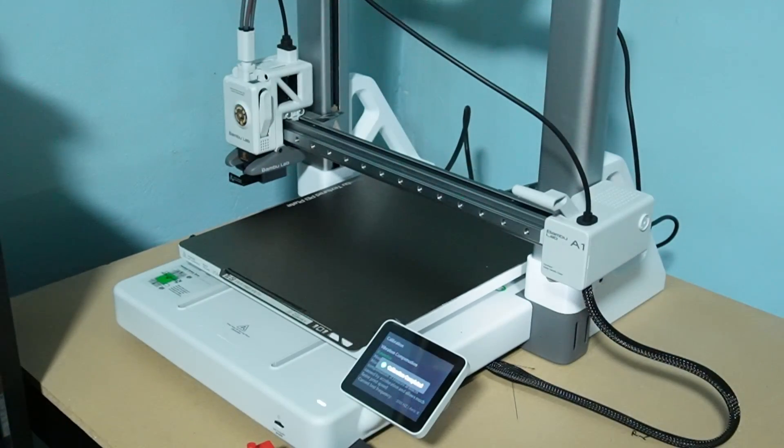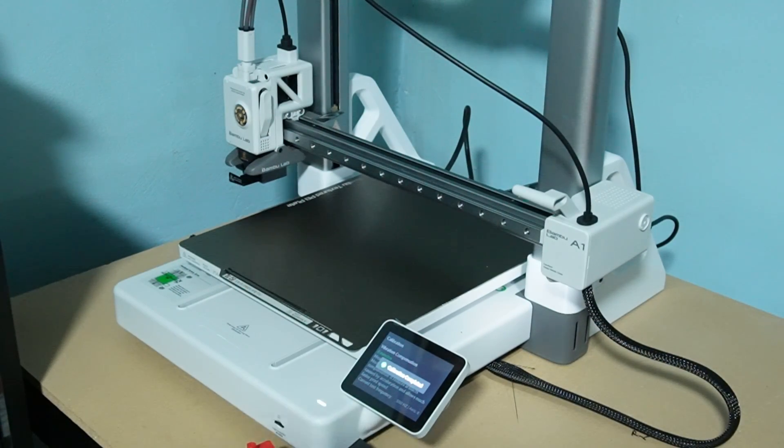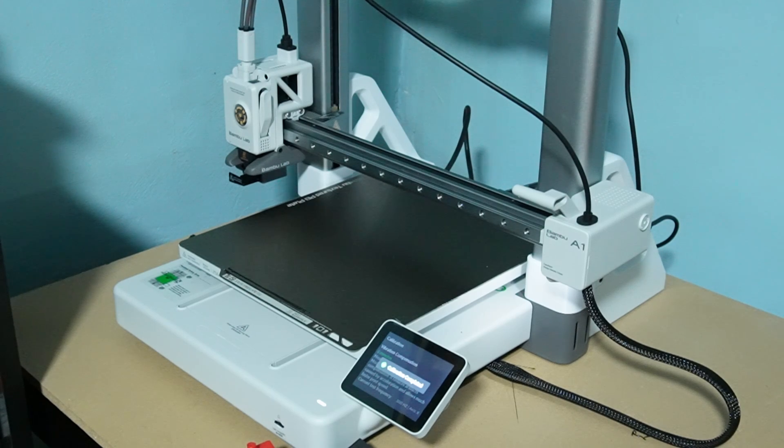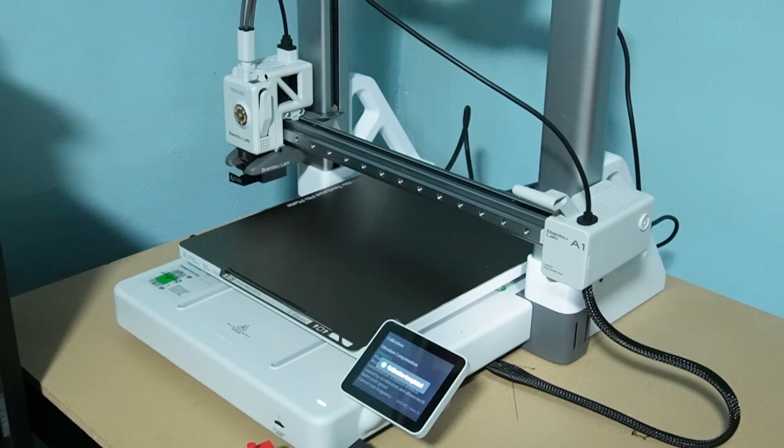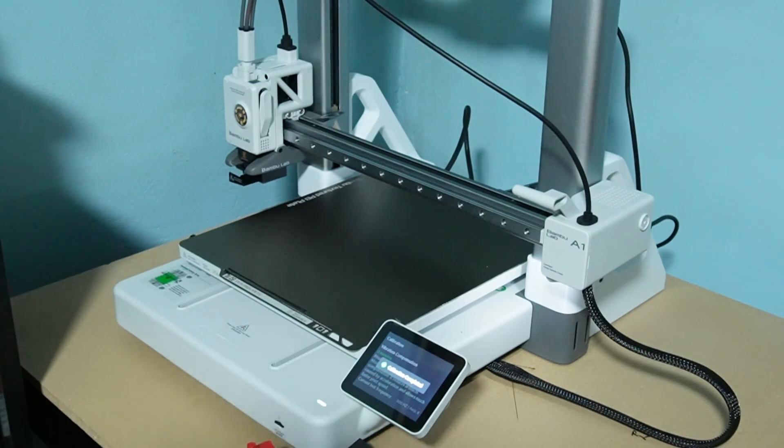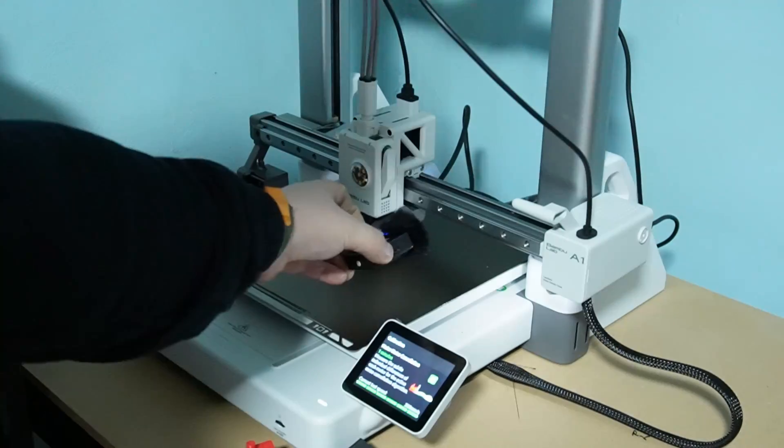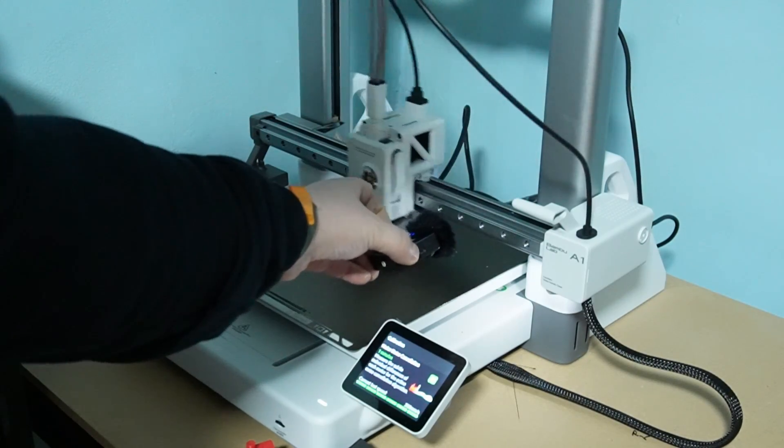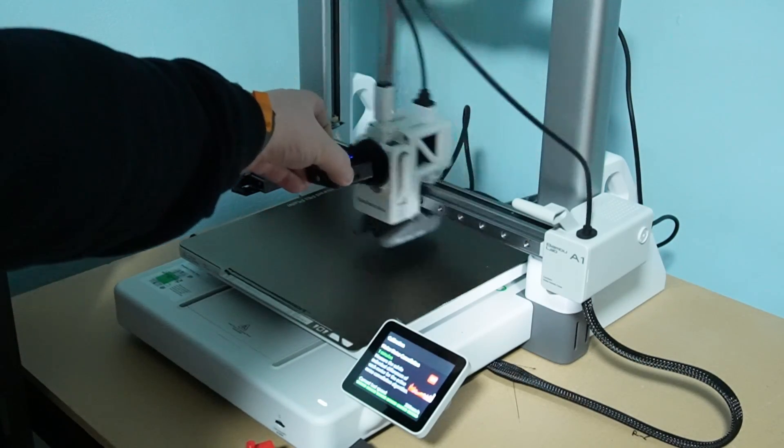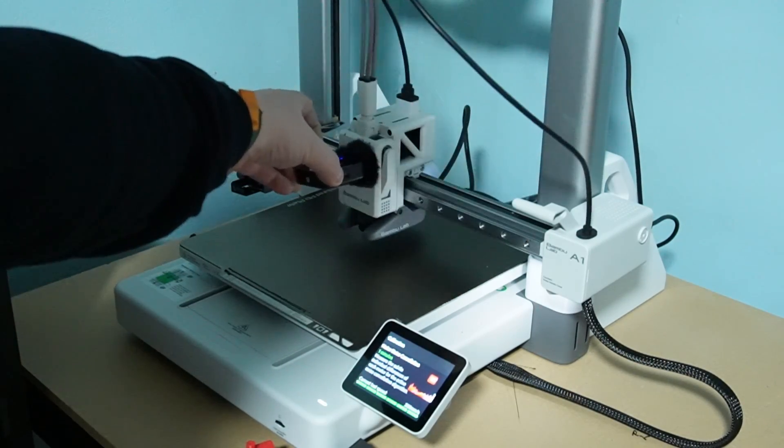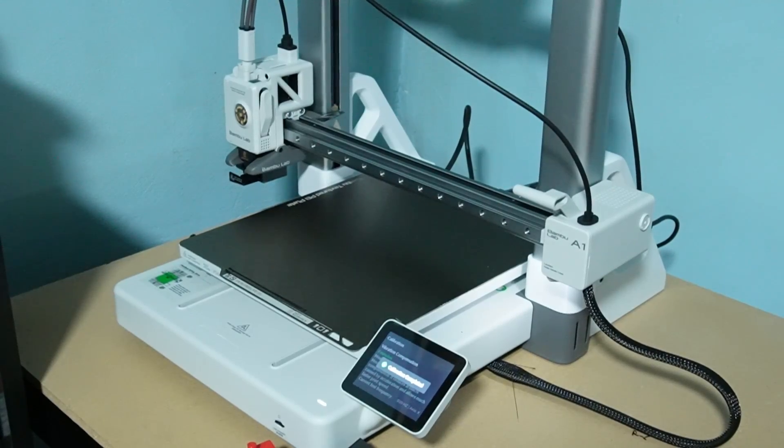Thank you guys for watching this BamboLab A1 review and I hope you liked it. I hope it was informative. If you want to order one yourself, you can use the links in the description below. Then you can be a proud owner of this A1. Have a nice one. Bye!